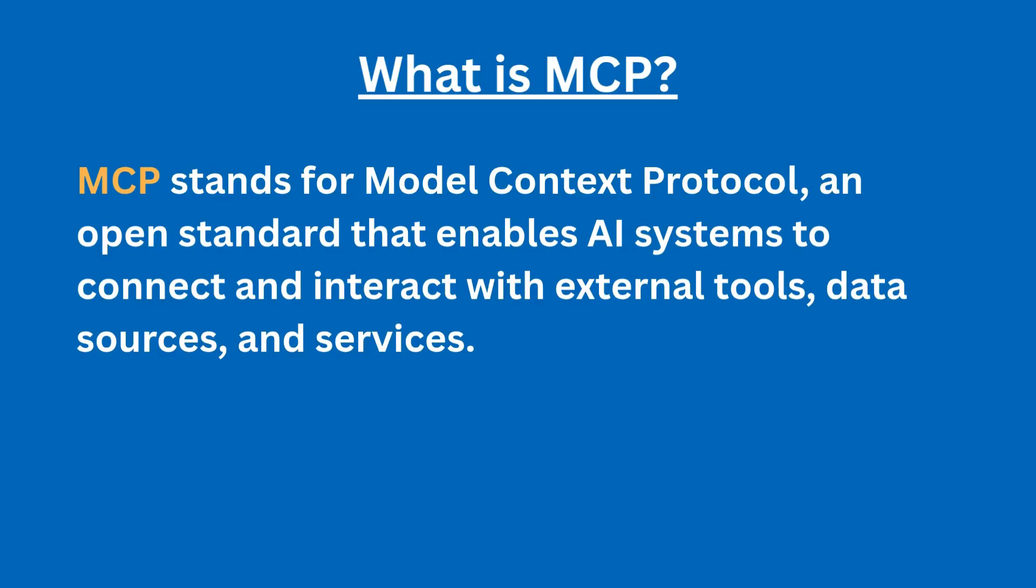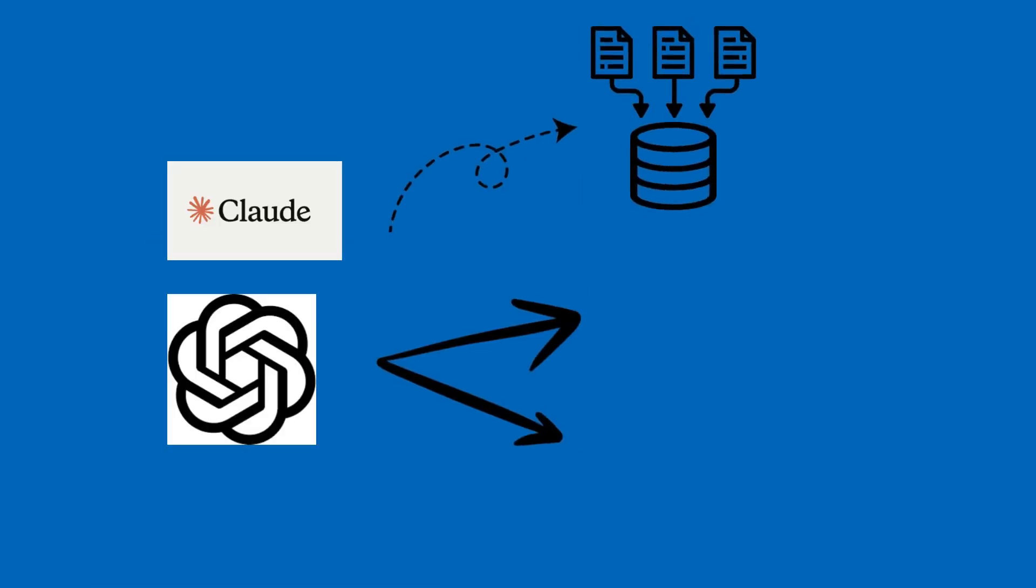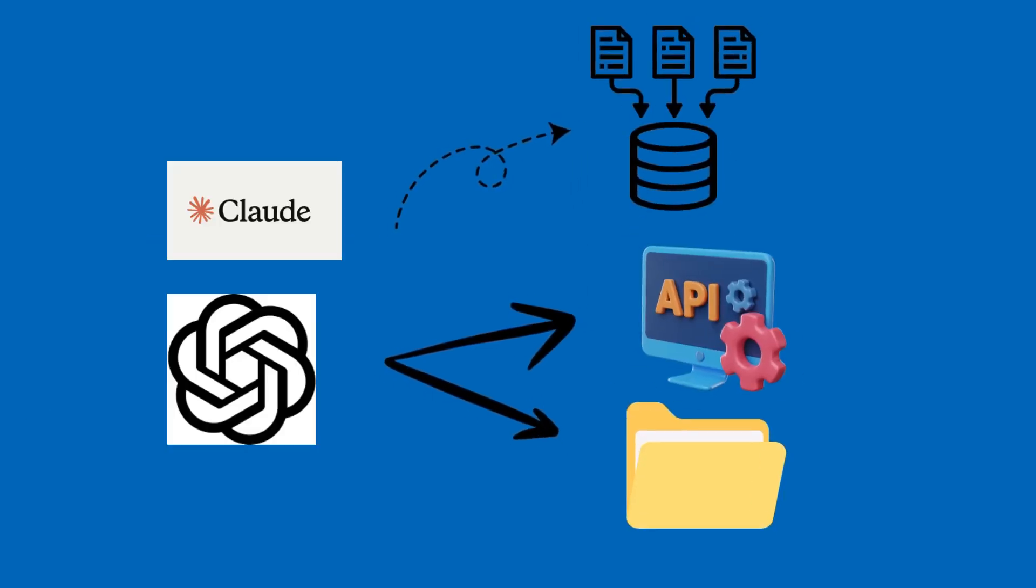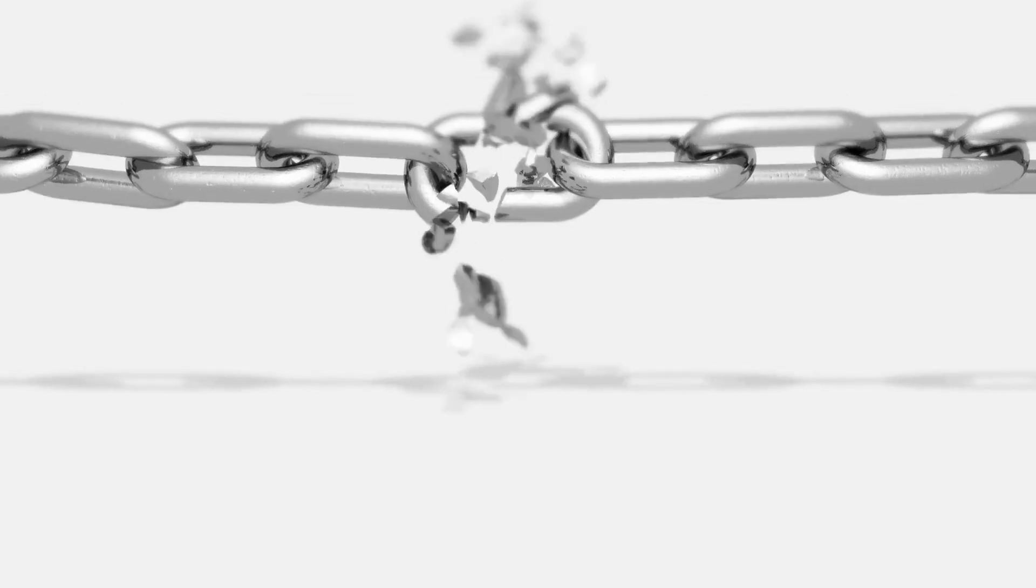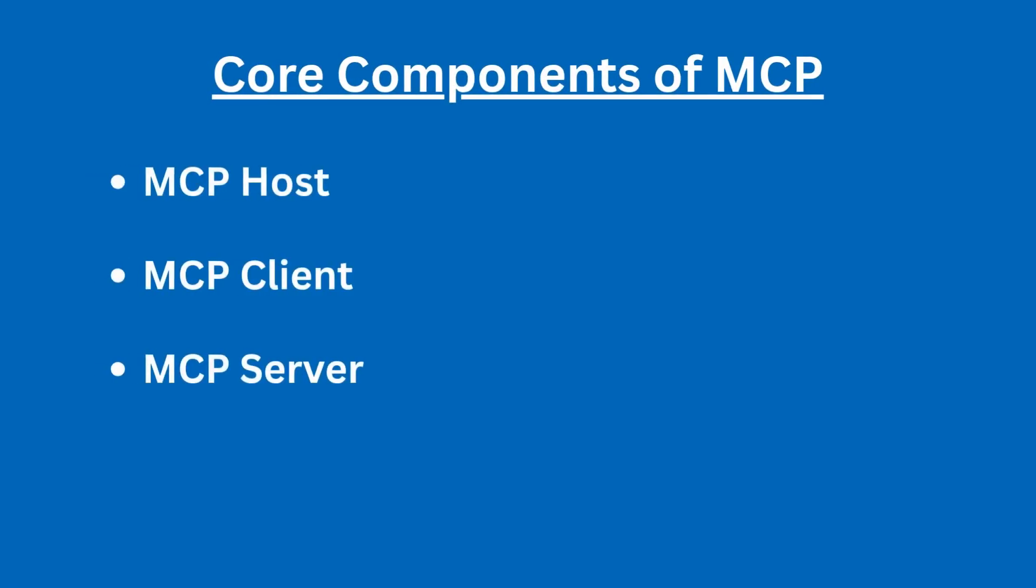Through MCP, large language models like Claude and GPT models can connect to external resources. So let's break it down. MCP has three different core components, and we're going to discuss each of these components.